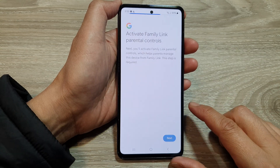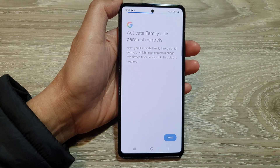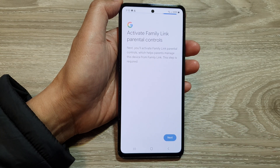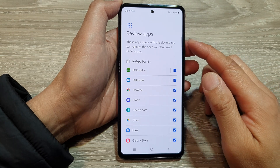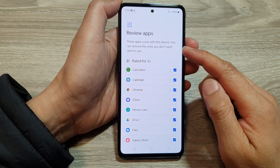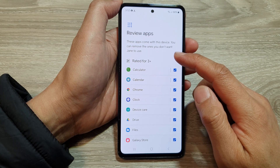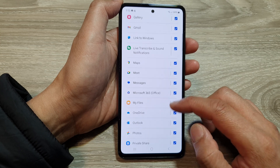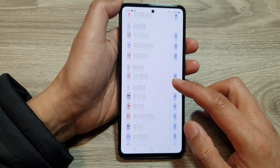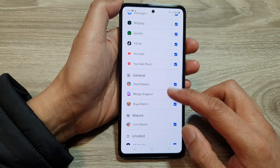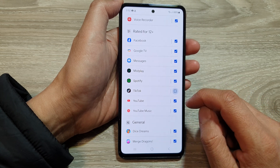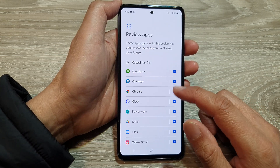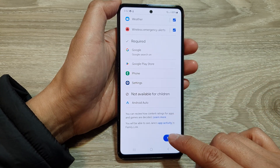Now tap on Next, then tap on Allow. Review Apps — these apps come with this device. You can remove the ones you don't want your child to use. So you can select which ones your child can use or can't use. Go down the list and simply remove any apps you want to block, for example TikTok or Spotify. Then scroll down and tap on Next.